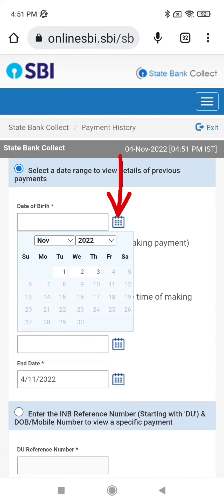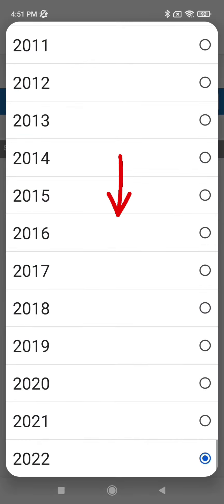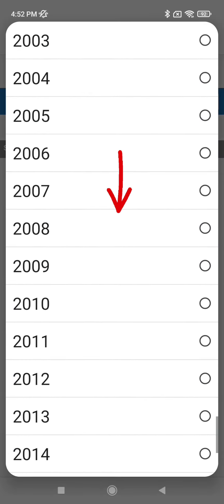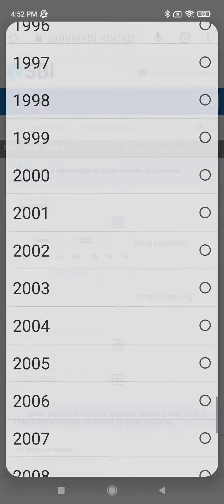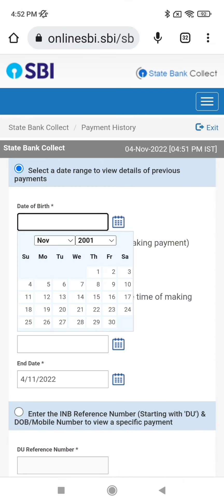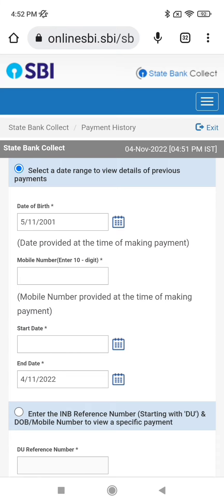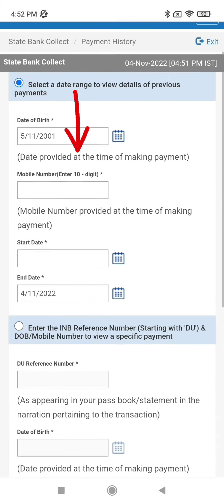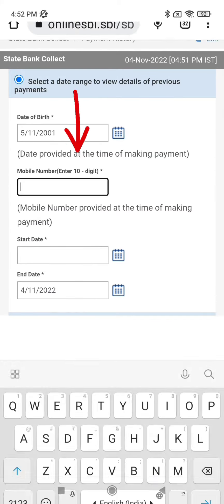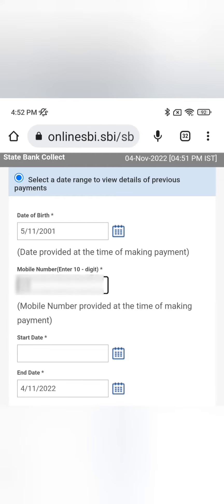Select the date range corresponding to when you made your payment. Then enter the mobile number that you provided when making the payment — not the payment number, but the mobile phone number you used.